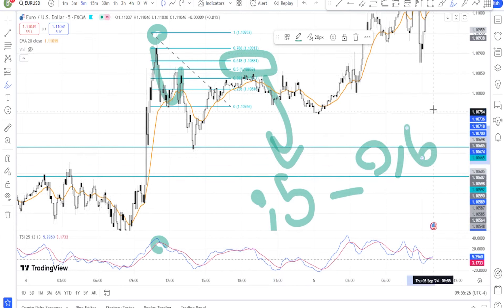Step one: higher timeframe for trend direction. Use the daily or four-hour chart with the 20 EMA to identify the long-term trend — this gives you an overview of market direction. In an uptrend, if the price is consistently above the 20 EMA and trending upwards, focus on finding buying opportunities on lower timeframes. In a downtrend, if the price is consistently below the 20 EMA, look for selling opportunities on lower timeframes.